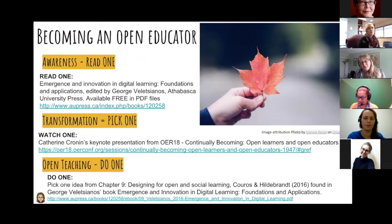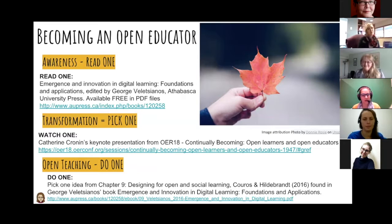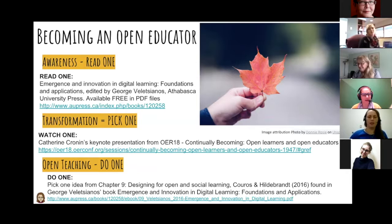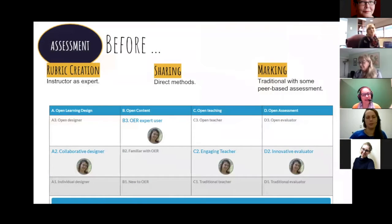Become an open educator — start somewhere. Thanks so much, Helen. I loved the distinction you made between open educational practices and open pedagogy, which is one that I think we can unpack further as we reach the end of this talk. But last but not least, we've got Laura Killam, who will be discussing open assessment practices. Take it away, Laura.